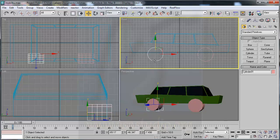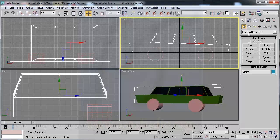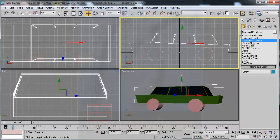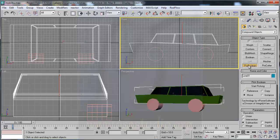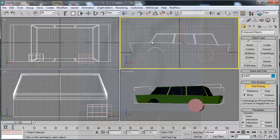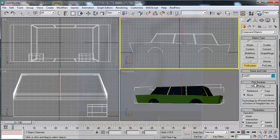I select the body, go to geometry, compound objects, and choose ProBoolean. I start picking and choose cylinder one — now I have this shape. Then I choose cylinder two. I turn off start picking and ProBoolean.